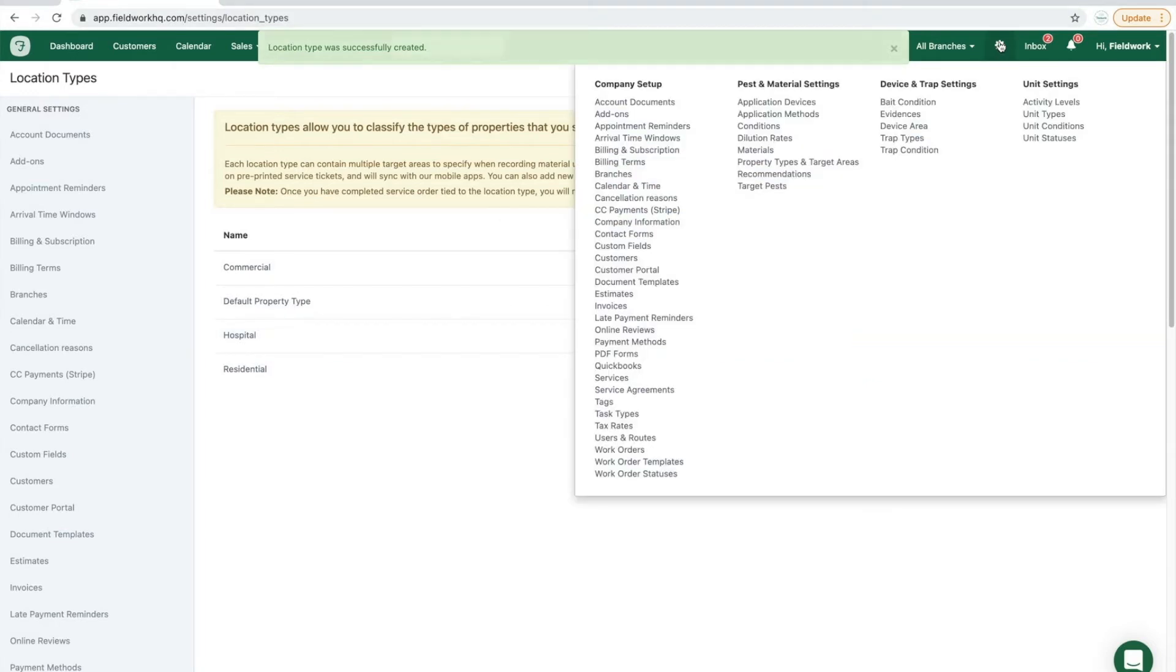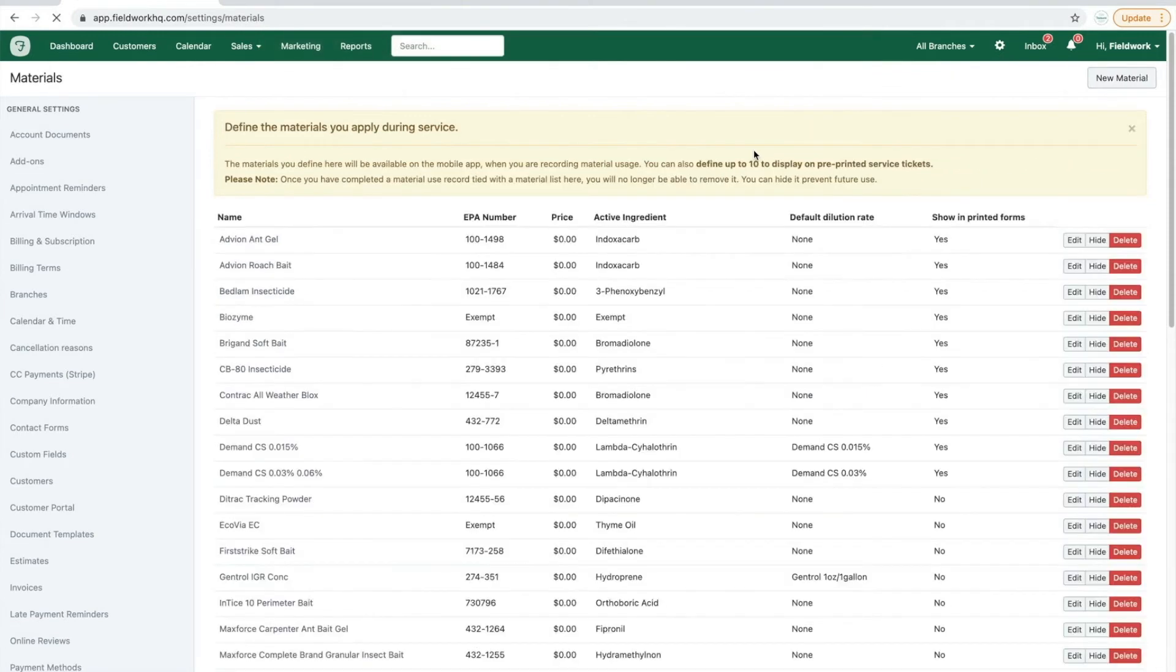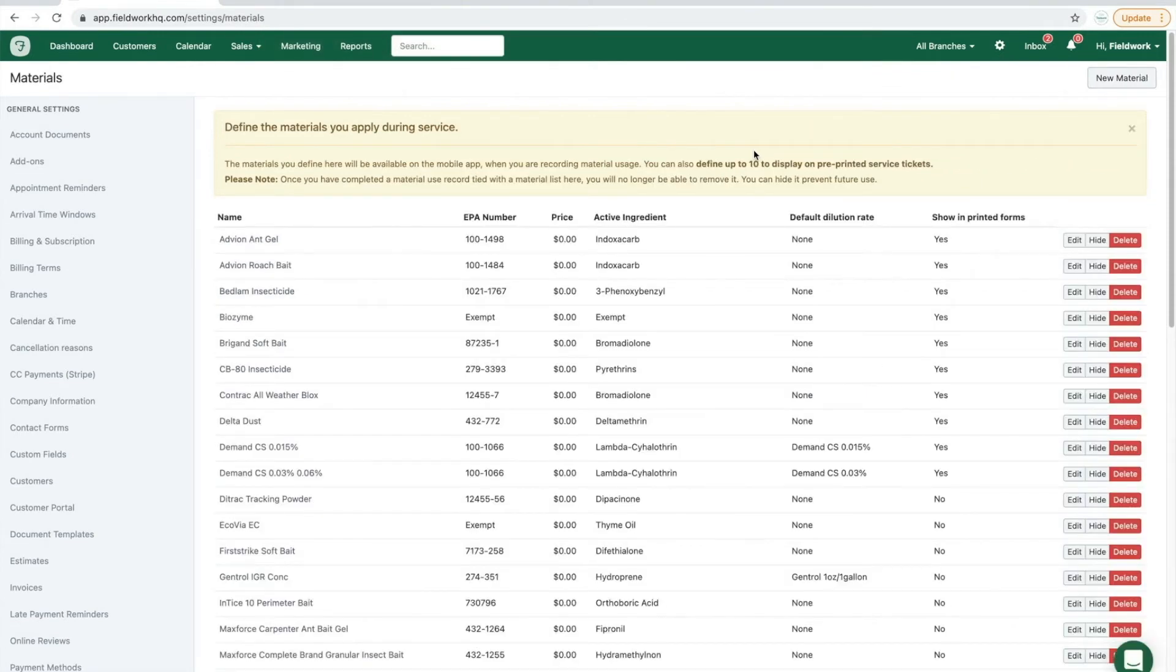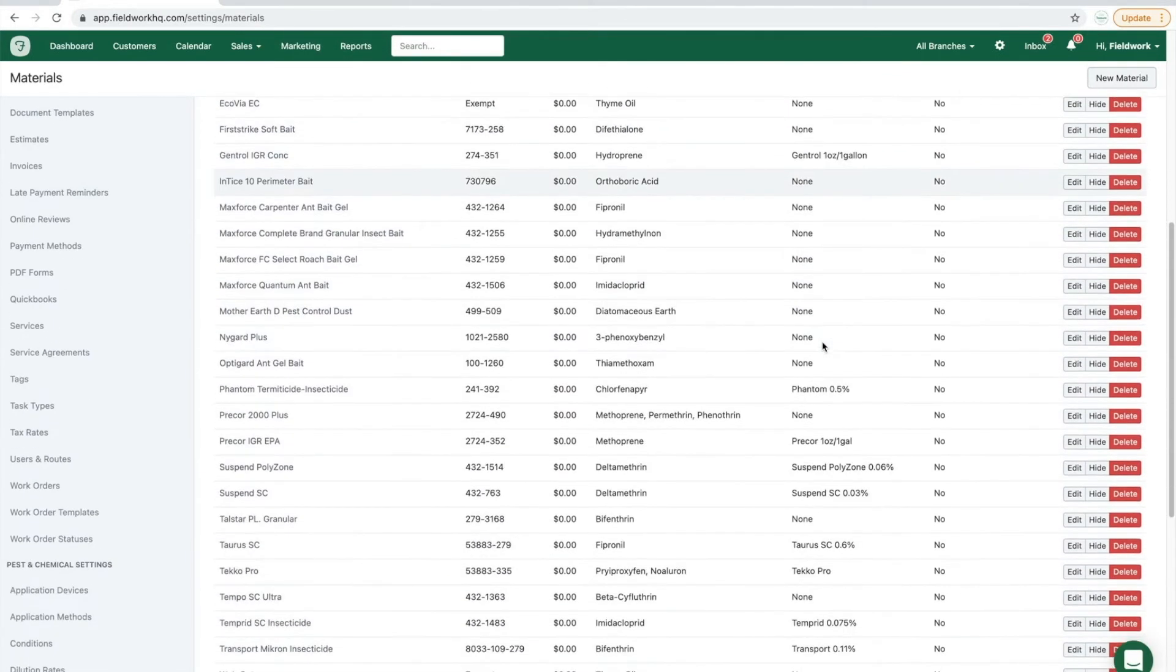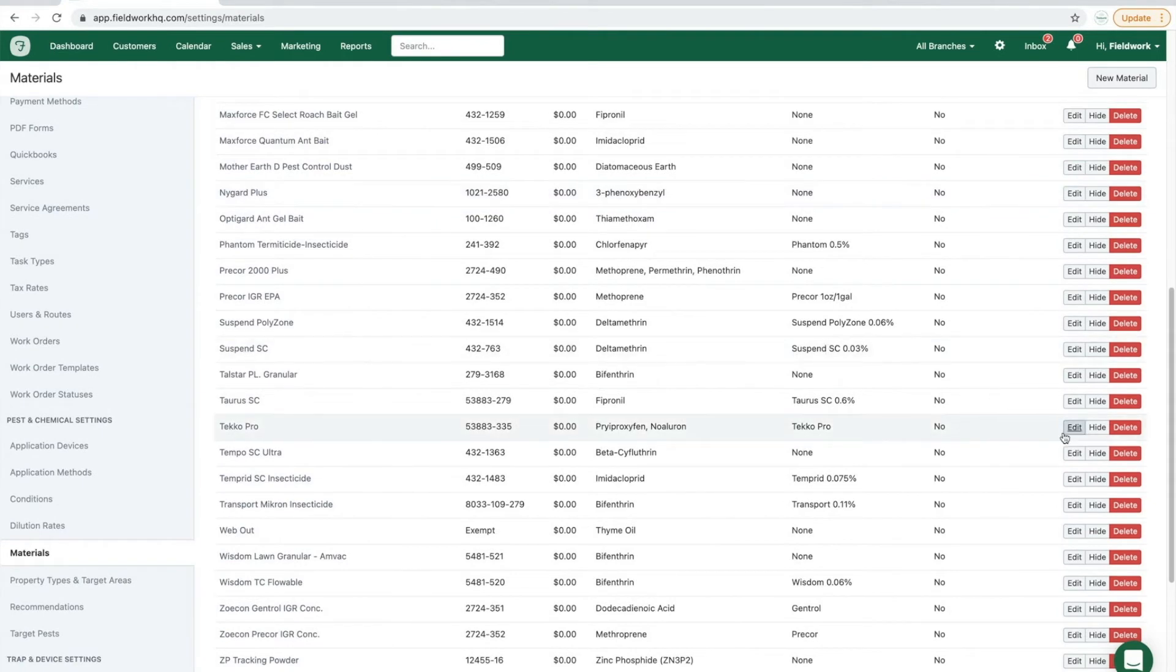The next option is reviewing the materials list. First, review the list and remove any materials that you do not use.